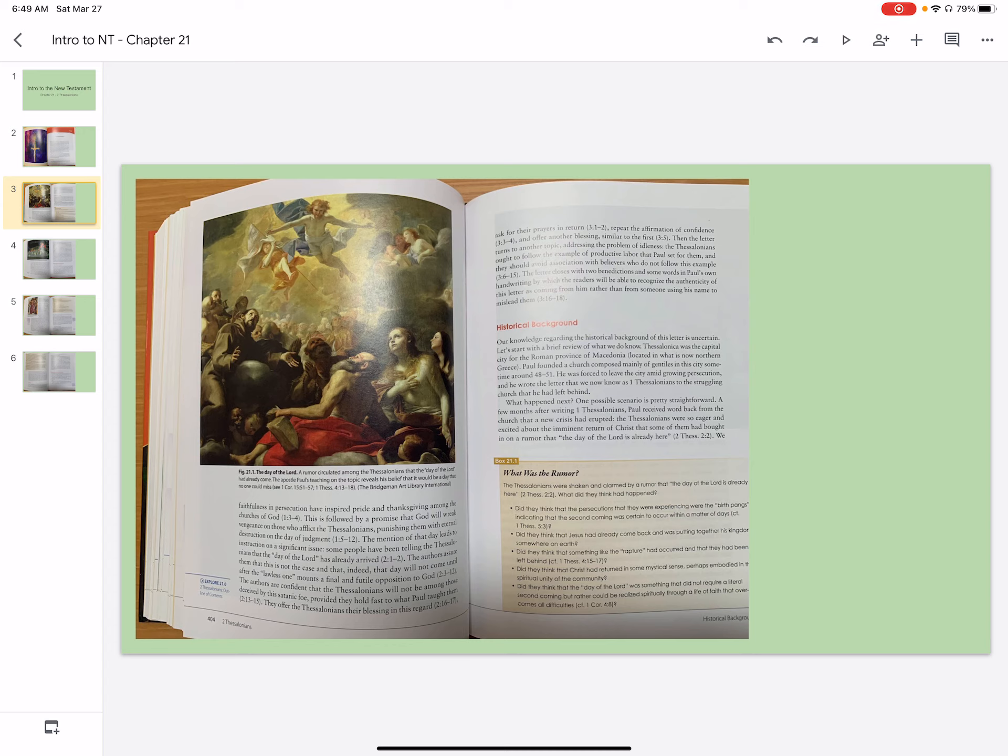Thessalonica was the capital city for the Roman province of Macedonia, located in what is now northern Greece. Paul founded a church composed mainly of Gentiles in the city sometime around 48 to 51. He was forced to leave the city amid growing persecution, and he later wrote the letter that we now know as 1 Thessalonians to the struggling church that he had left behind.